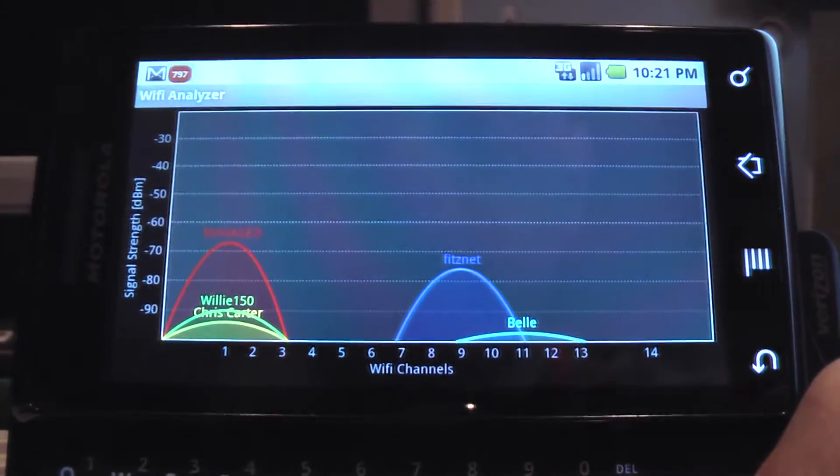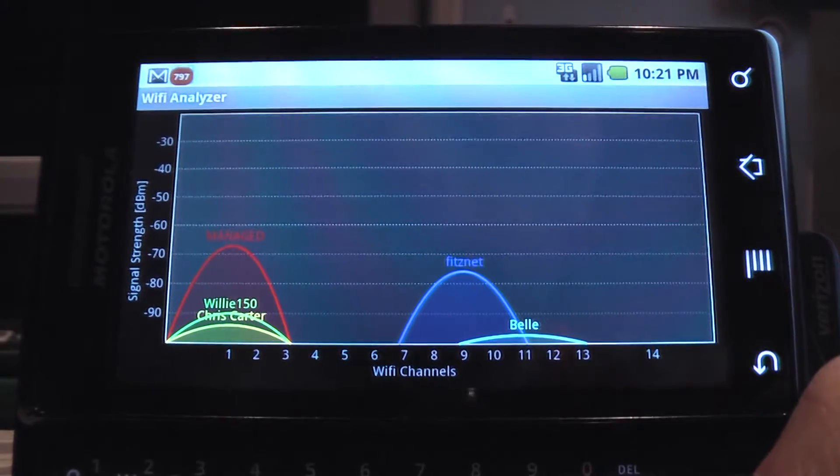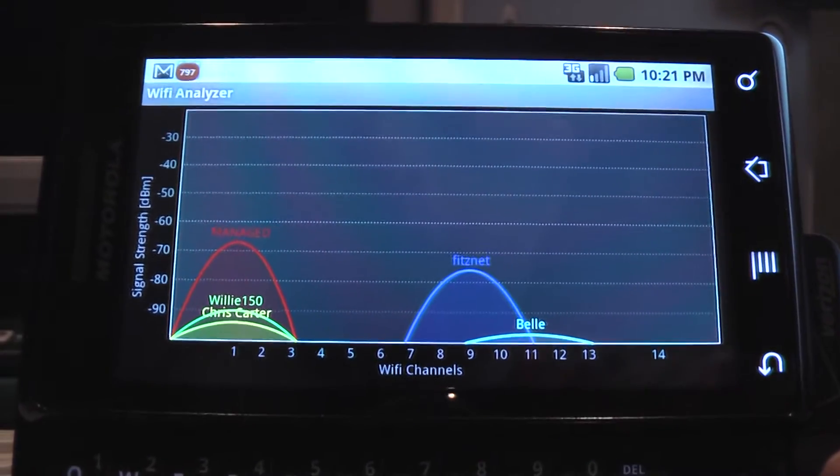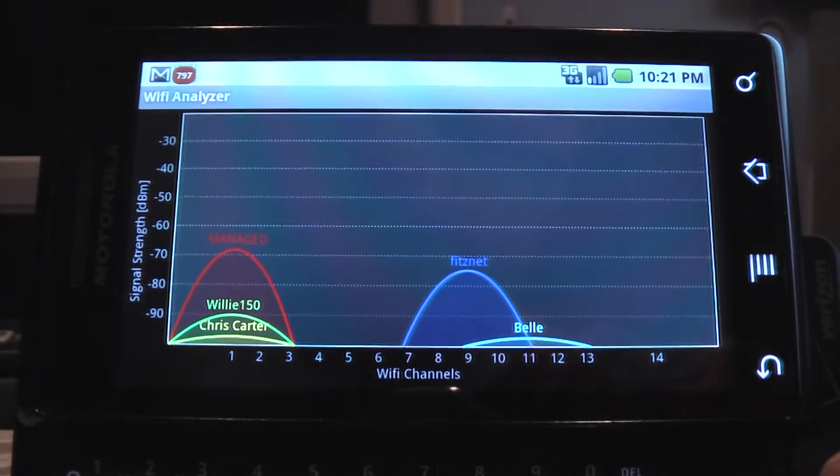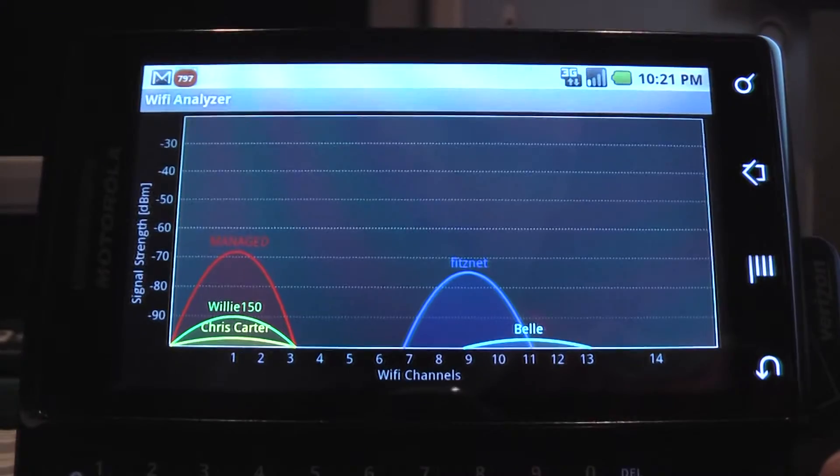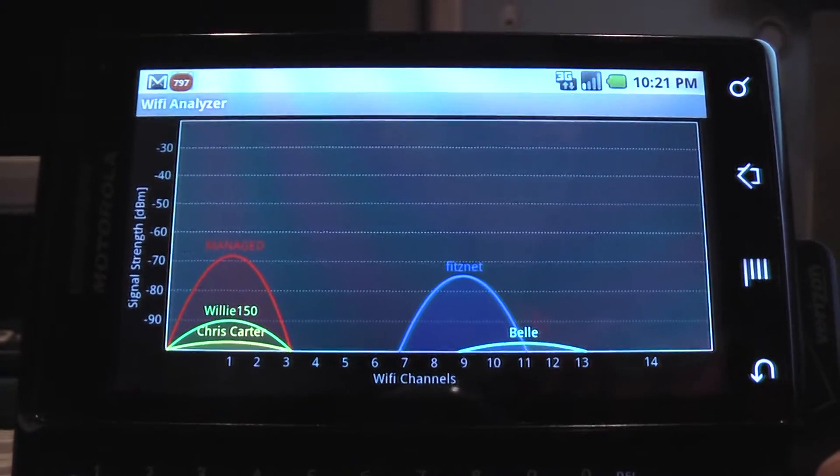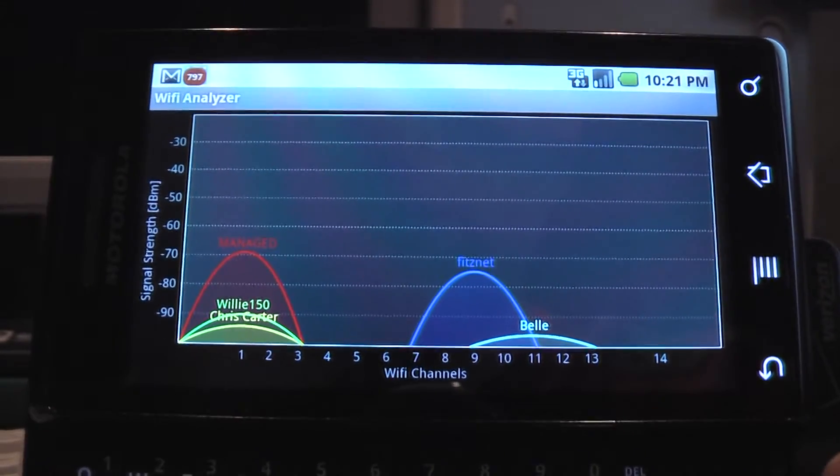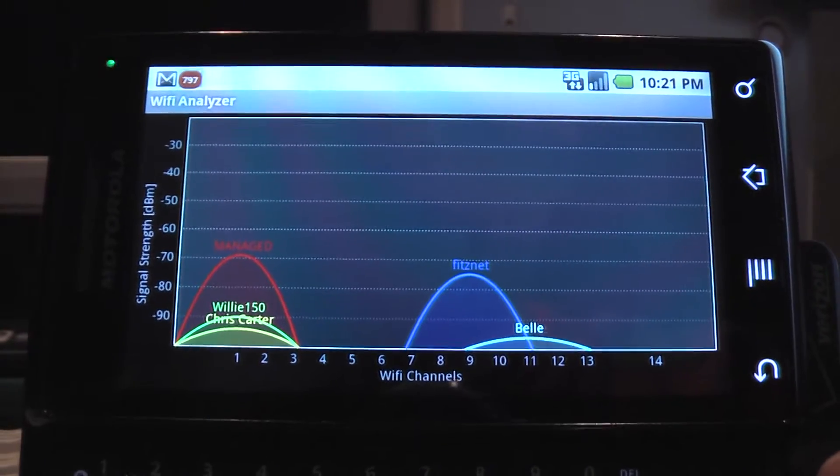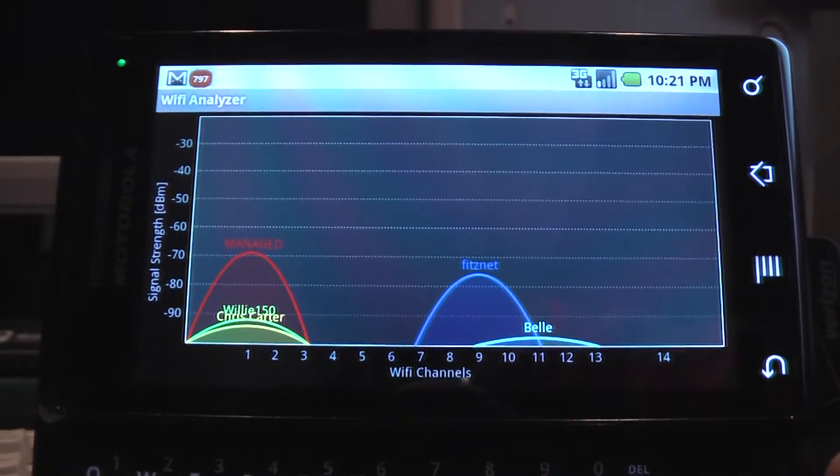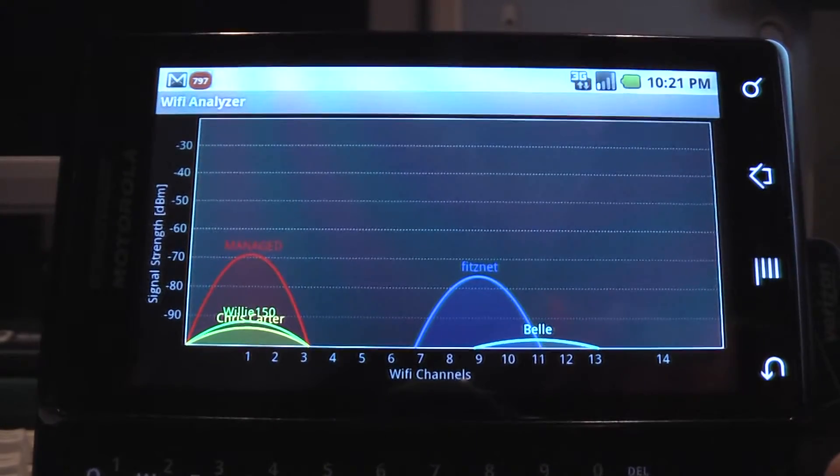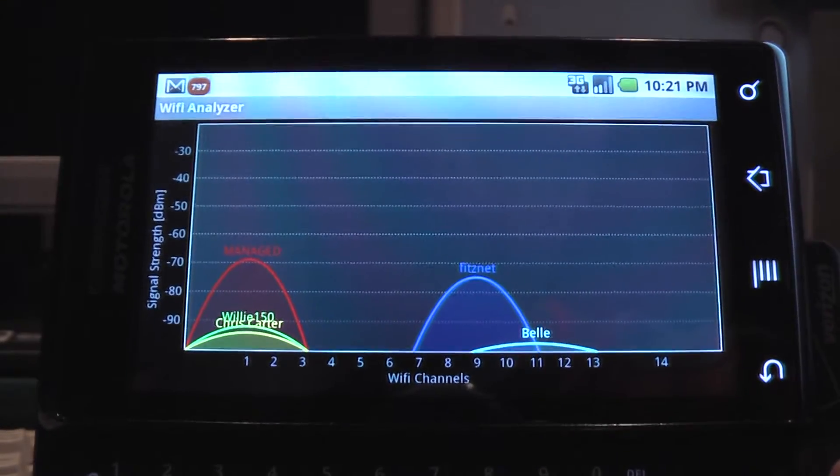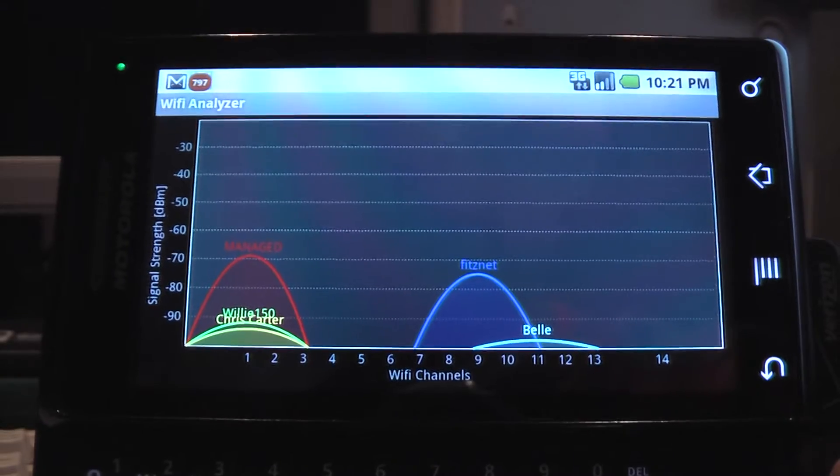But certainly it does pay to separate your wireless signals. These channels you see here, 1 through 11, and then of course there's a little bit of overlap with each channel, so an individual channel covers a little more space.